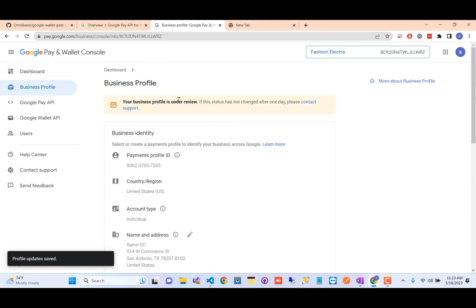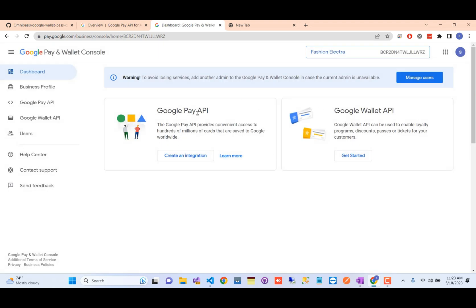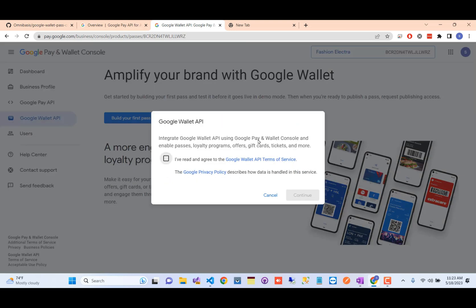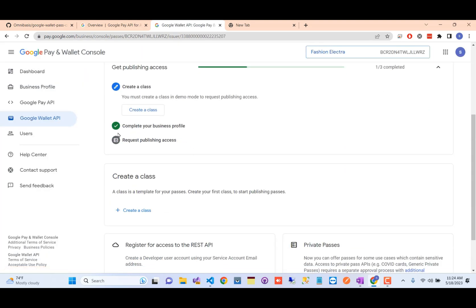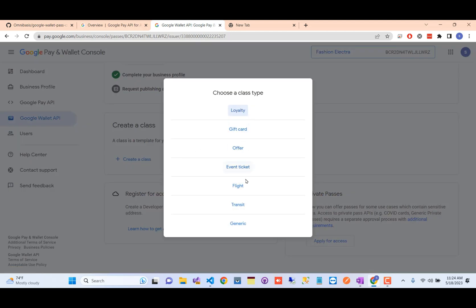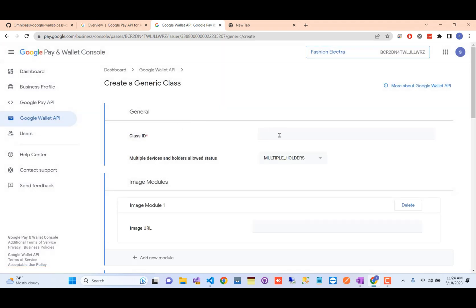Step one is now complete. For step two, select the Google Wallet API and click 'Build Your First Pass.' Understand that these passes will be validated by the Google support team, so make sure you create a proper, realistic pass for your business. Do not use obviously test passes, as Google will reject them.